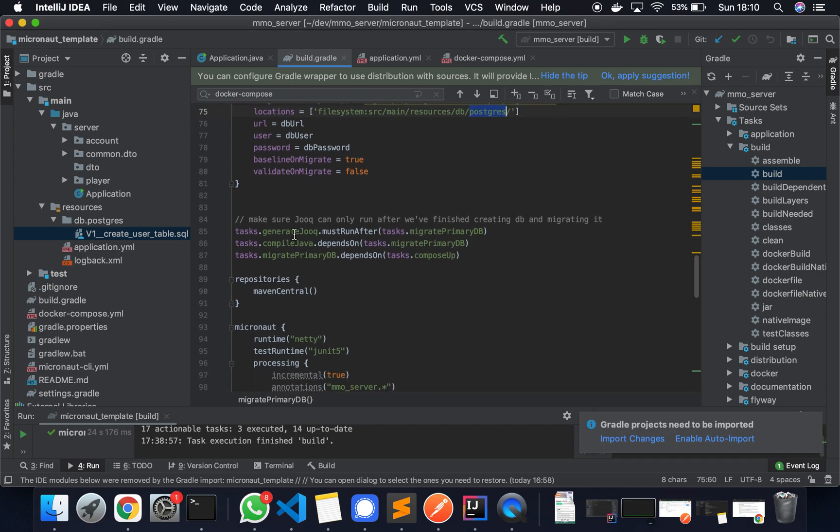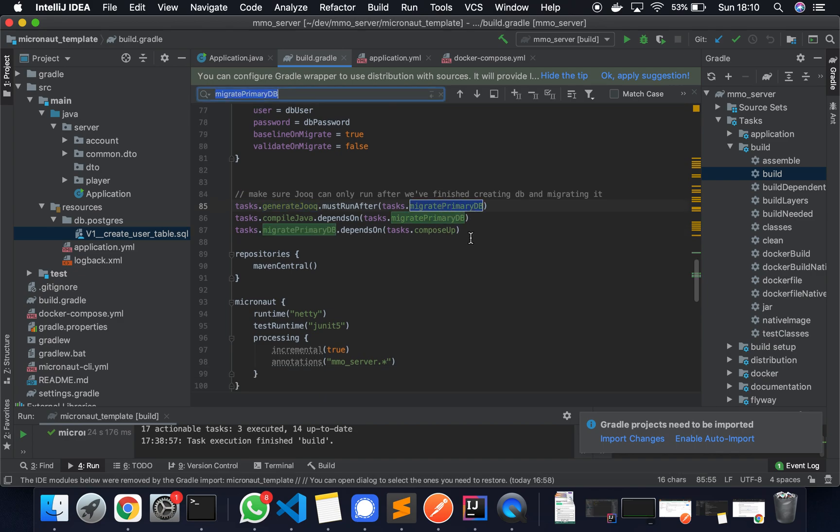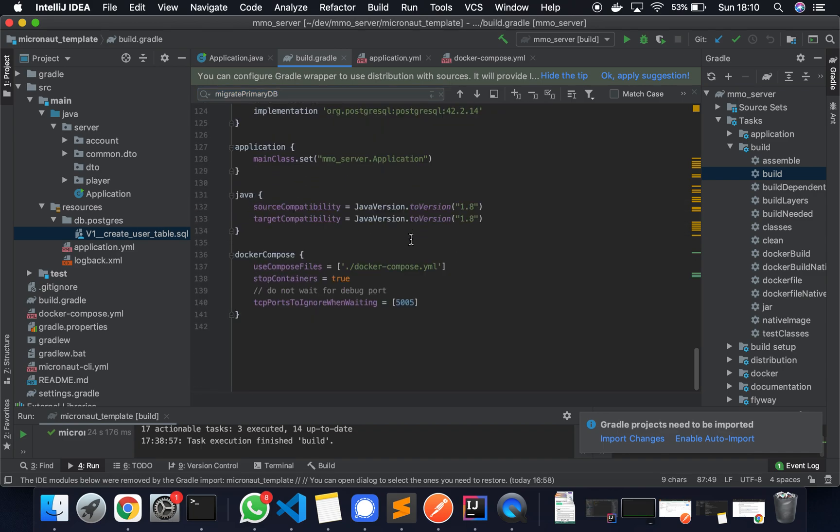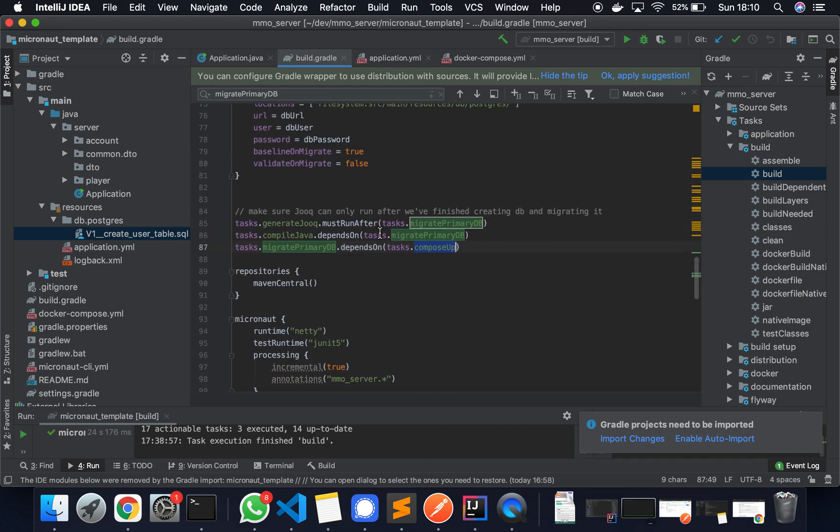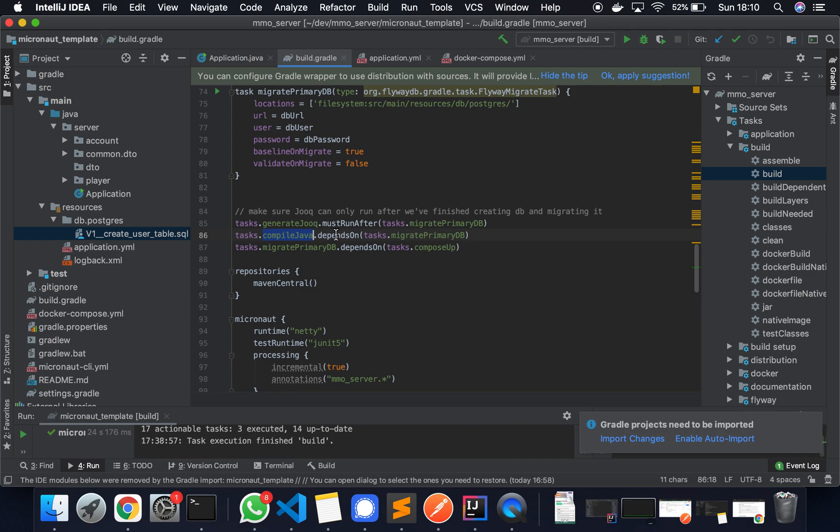So these are the tasks. This specifies that generateJOOP has to run after migratePrimaryDatabase. And migratePrimaryDatabase depends on ComposeUp, which depends on running this Docker Compose YAML file. And compiling Java will depend on migratingPrimaryDatabase. So all of these tasks are essentially dependent on each other, and that's what makes them run all together.